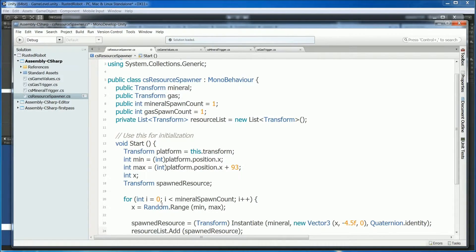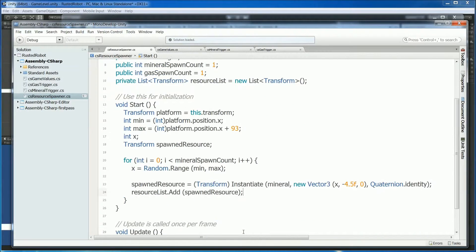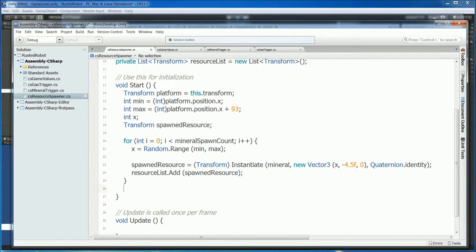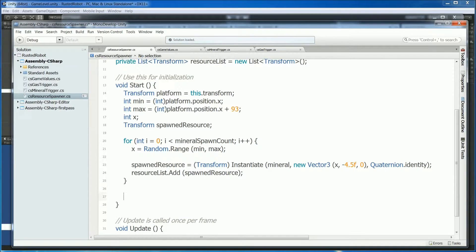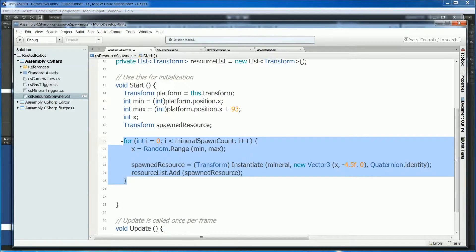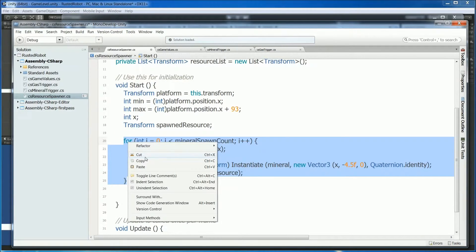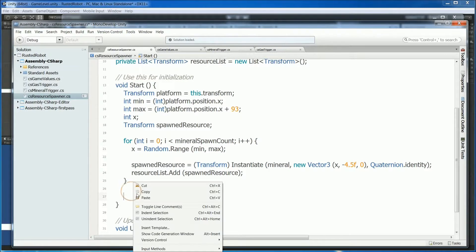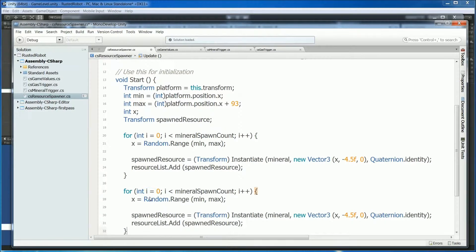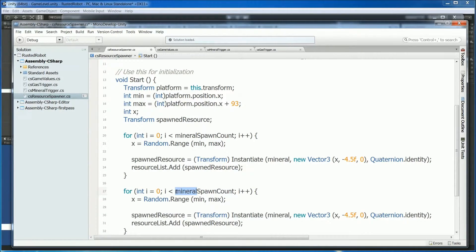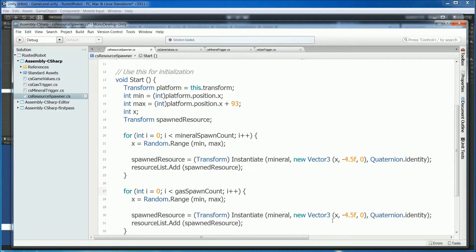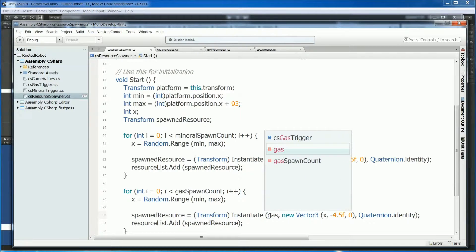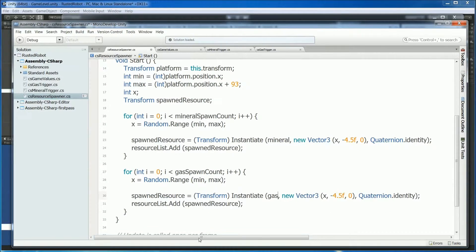This list will store every resource that gets spawned for this platform. We'll want to spawn gas the same way we spawn minerals. So let's copy this. Paste it down below. And change mineral spawn count to gas spawn count, just in case they're different. And we'll tell it to instantiate gas instead of minerals.